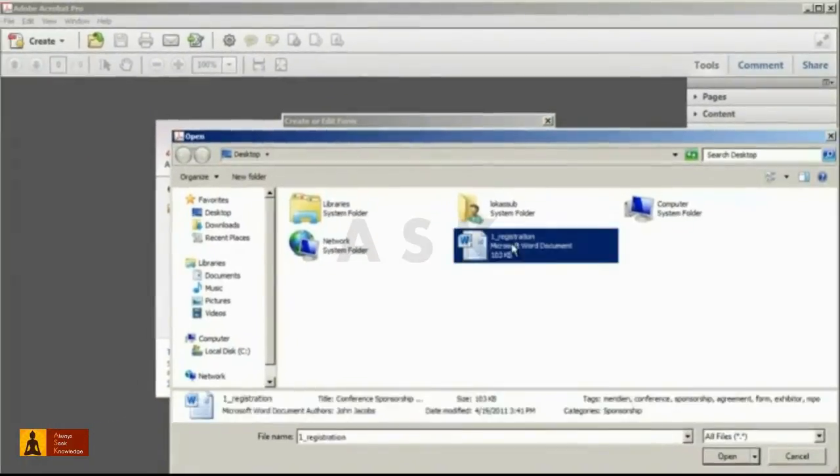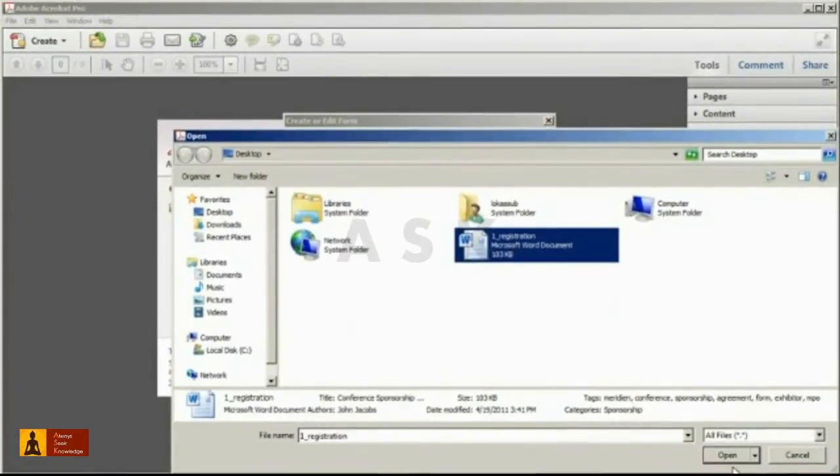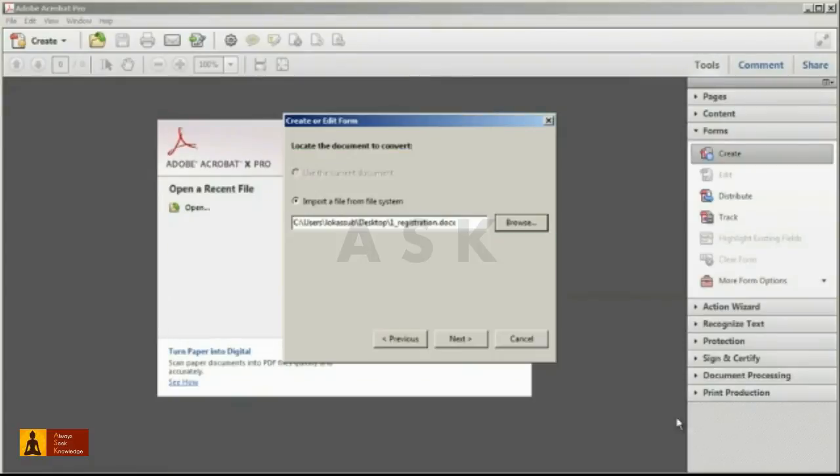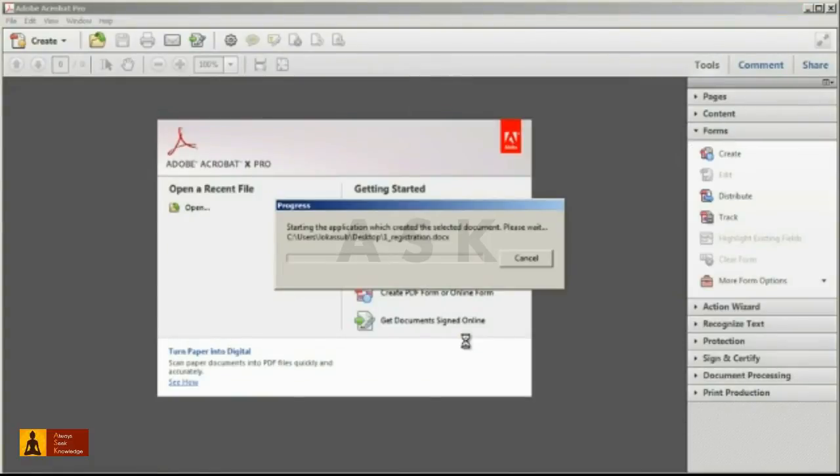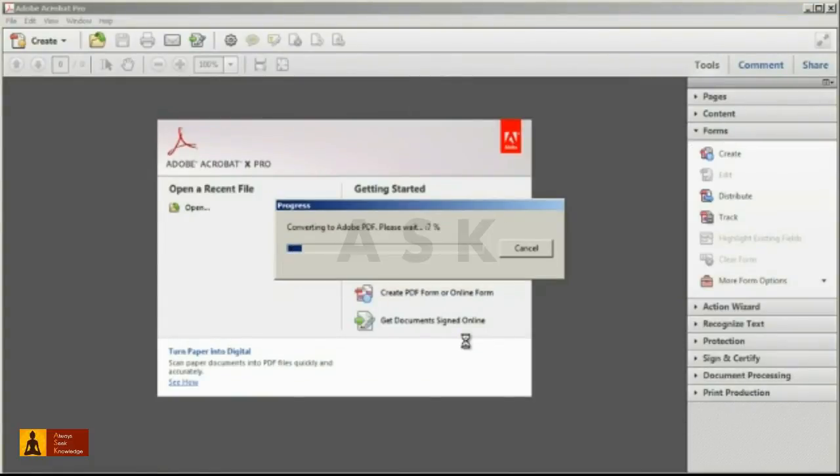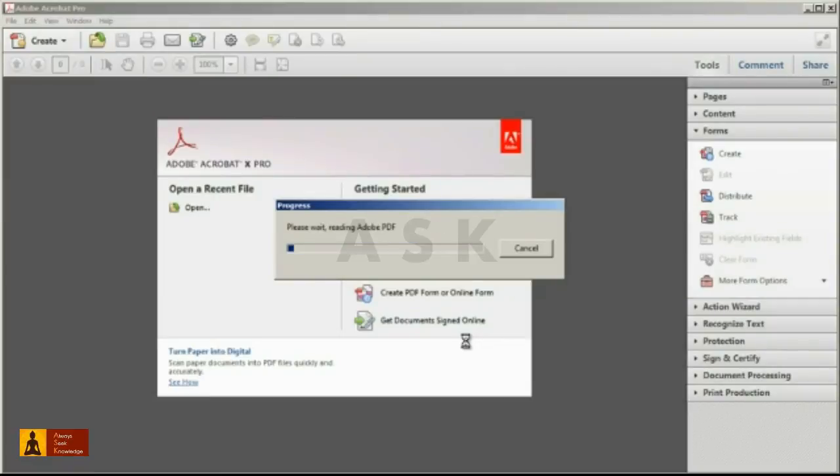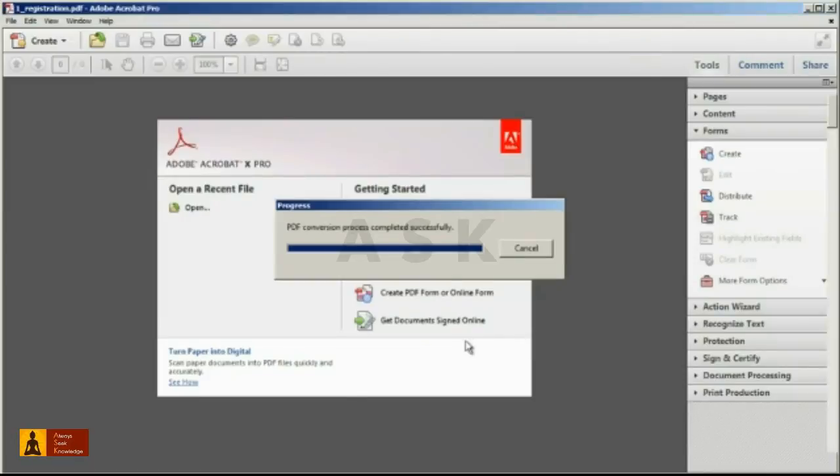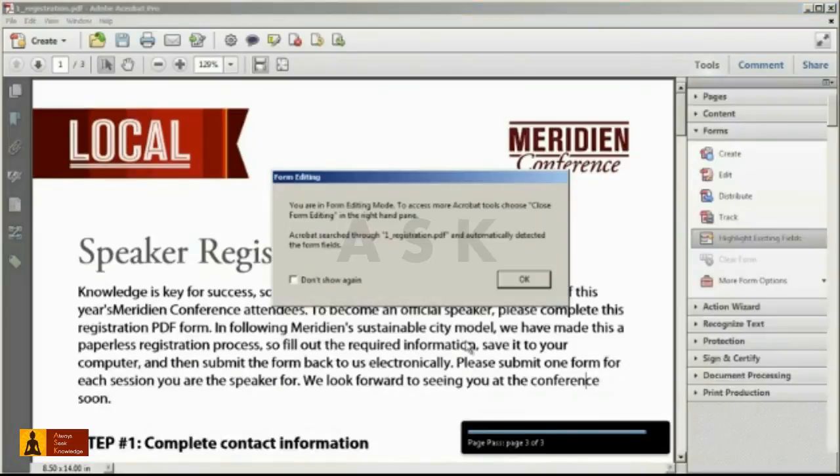The create process will automatically convert the Word file to PDF and look for characteristics that indicate form fields, things such as underlines or text boxes. These objects will automatically be converted to interactive form fields within Acrobat.